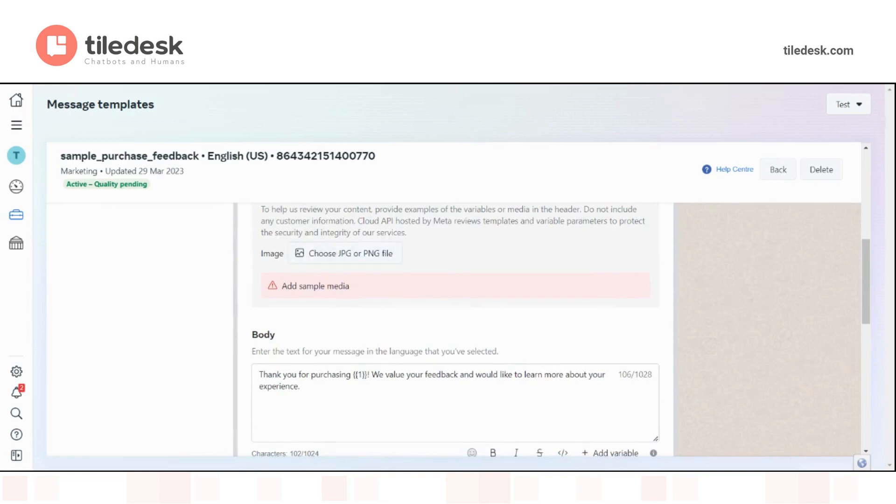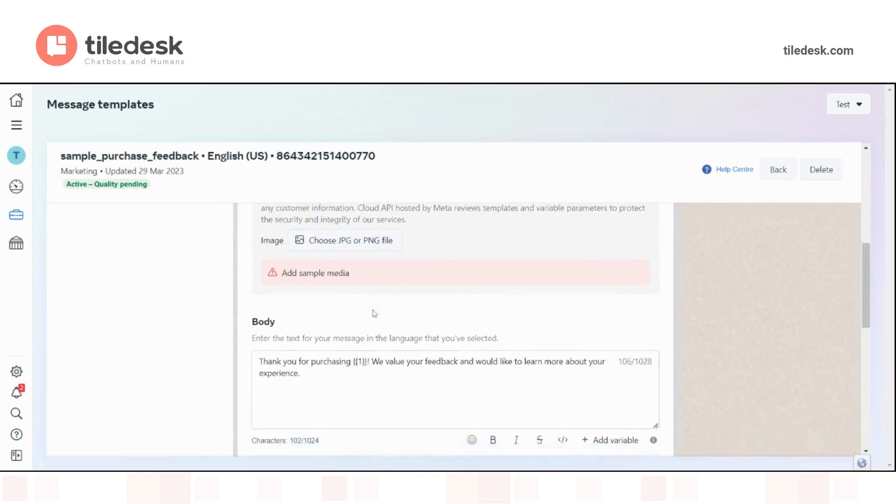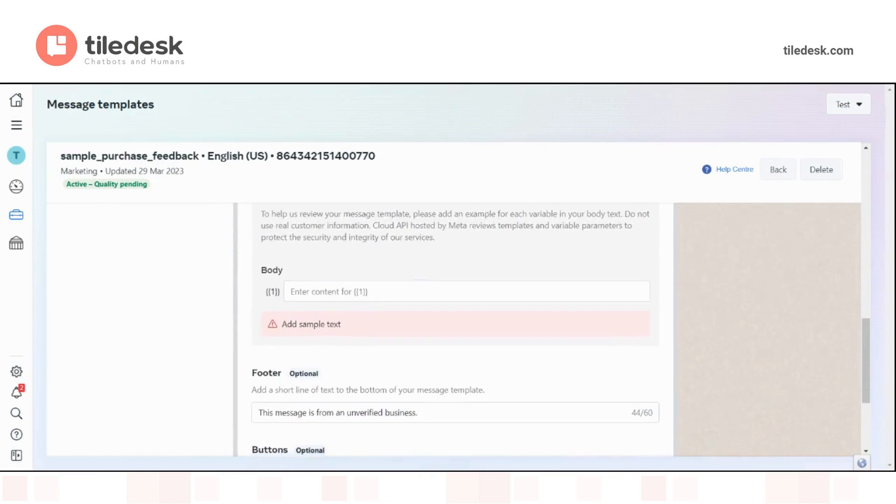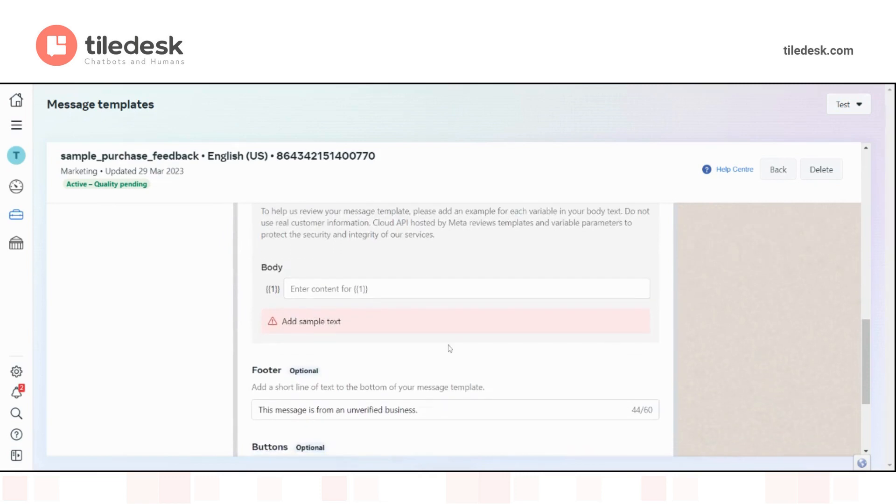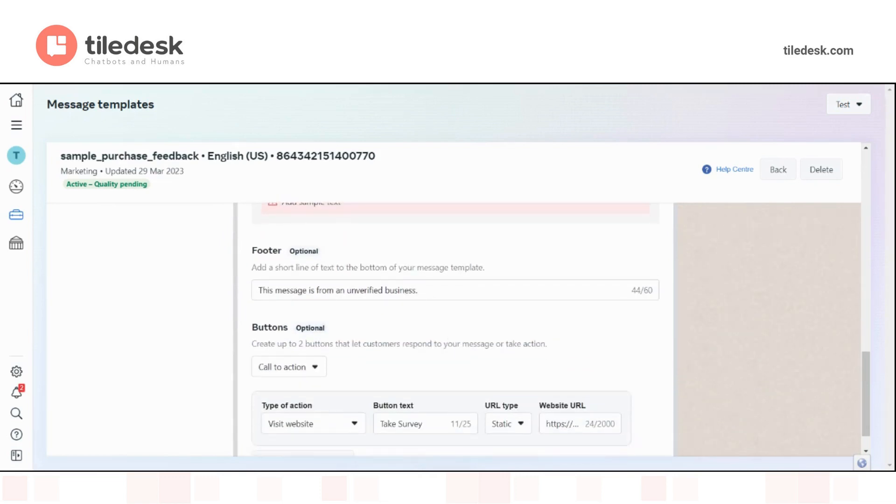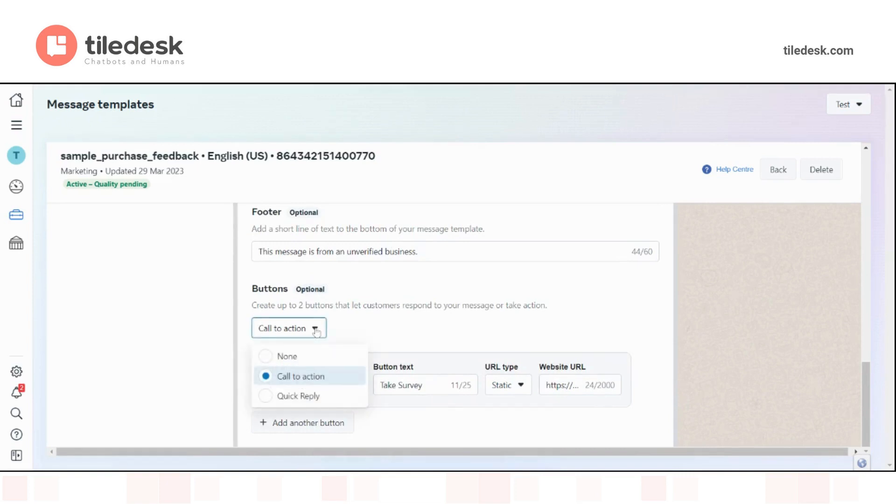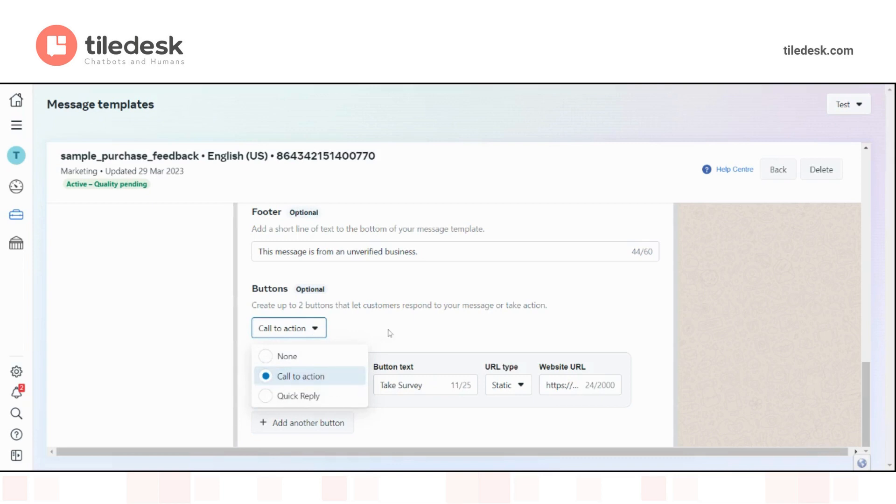Here in the middle, you can see how to edit the body of this message and then how to add a footer if you wish, and also a button. A button can be a call to action, such as take the survey in this case. There doesn't have to be one necessarily. That can also be a quick reply.